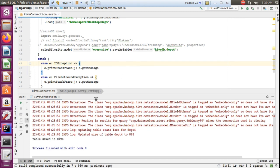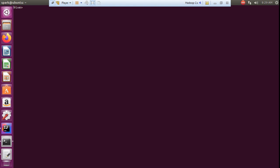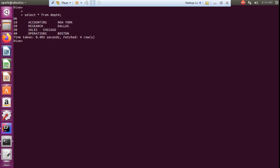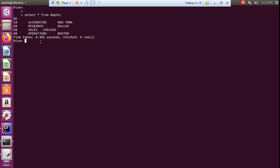The program ran successfully. Going back to Hive and running select * from dpt4, we can see the file has been loaded as a table. The data coming from Spark has been loaded as a Hive table. This is how we can load data to Hive once it has been processed in Spark.